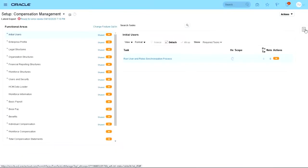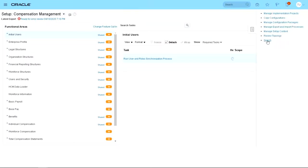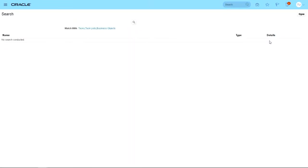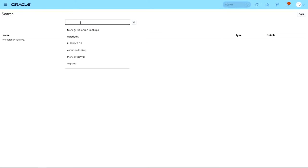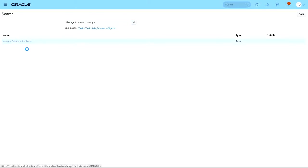Click on the task area, search, and look for the task Manage Common Lookups. Launch the task.